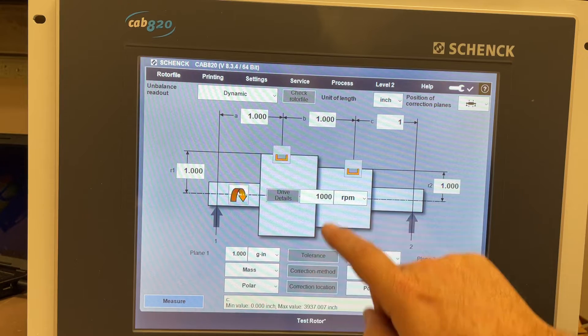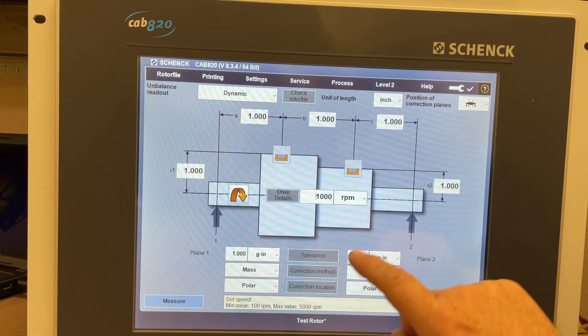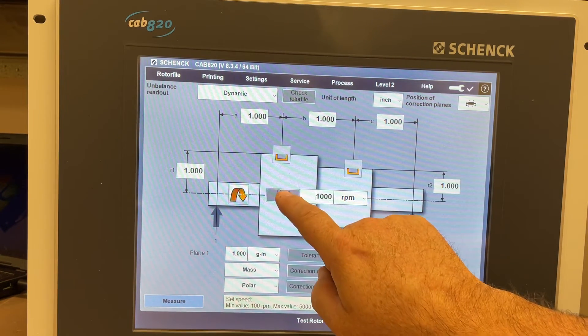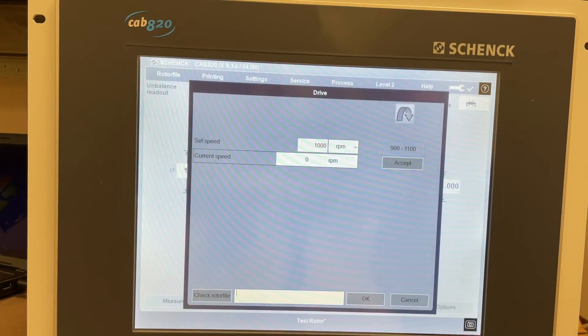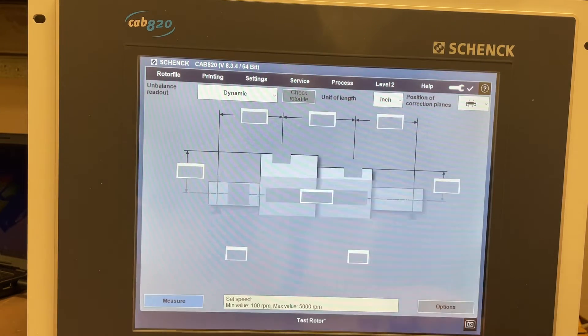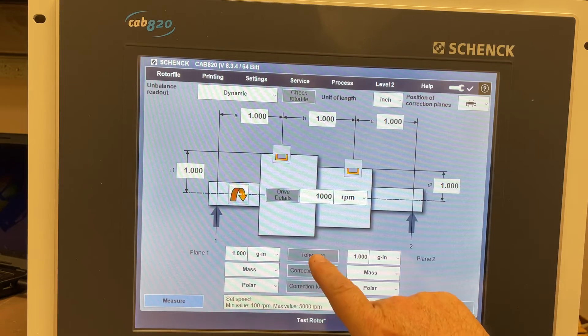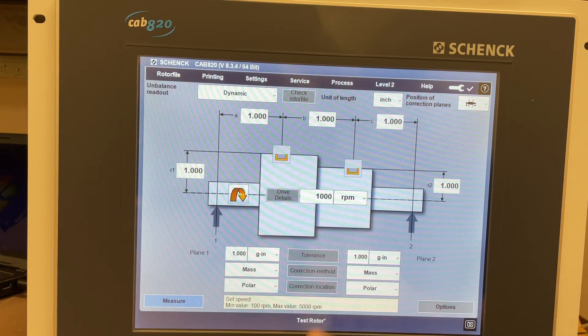You can set the RPM right here. Drive details, set speed, current speed. You have the tolerance here.